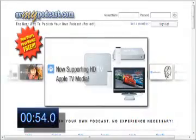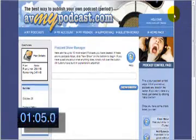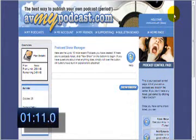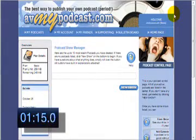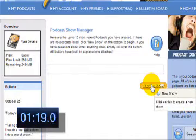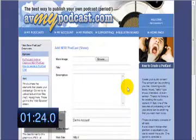We are working from the homepage of avmypodcast.com. After you have an account, you simply log in. The first screen that we are taken to is the podcast manager page, which is where you will create and control all of your podcast shows. Since this is our first podcast, there are none listed yet. Therefore, our first step will be to create a new podcast. Click new podcast. We now advance to the new podcast creator screen.